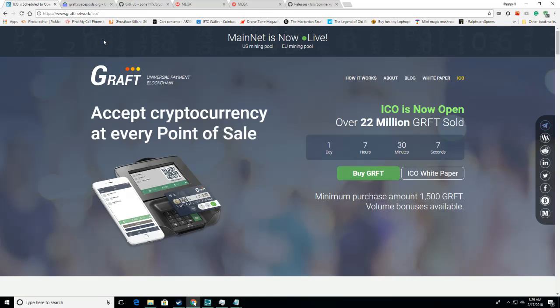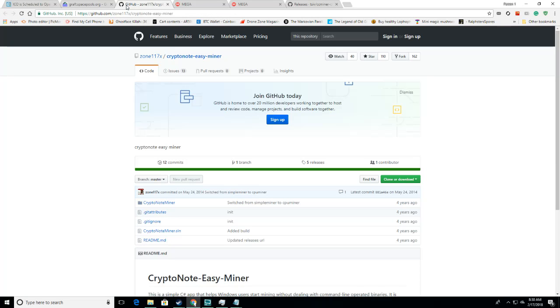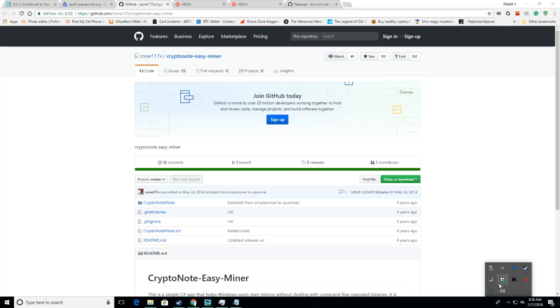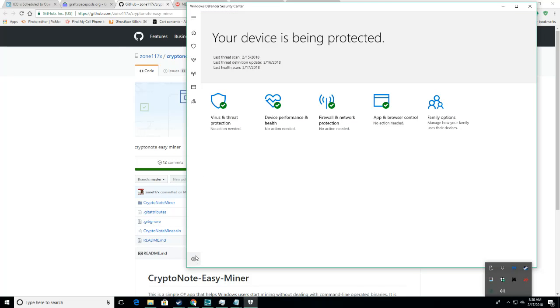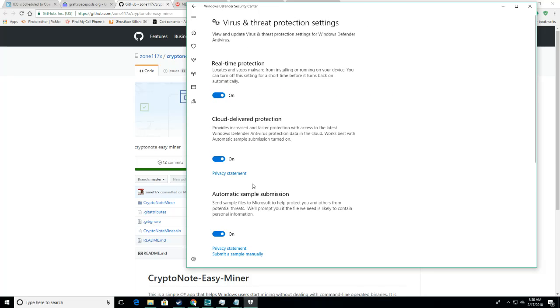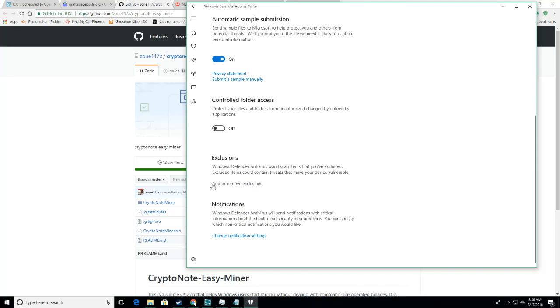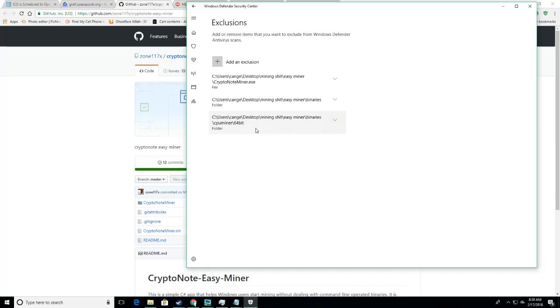So let's get started. I'm going to show you the CryptoNote Easy Miner first, just because I think that's the most complicated to get started. So what you're going to do is download CryptoNote Easy Miner, and you're going to get a zip file. And then you're going to need to go into Windows Defender. You're going to go into Windows Defender, Virus and Threat Protection, Add and Remove or Remove Exclusion, and then Add an Exclusion. And then go to File, Add the Zip File, then go to Folder, and add the Binaries Folder.